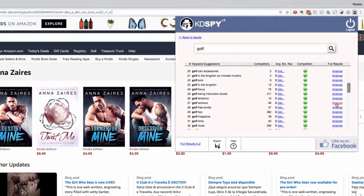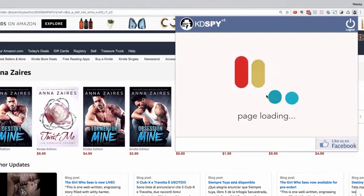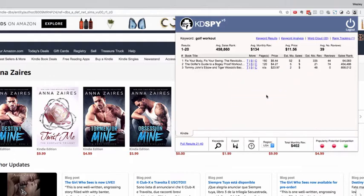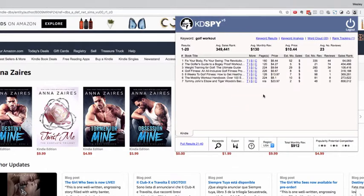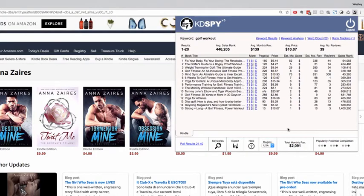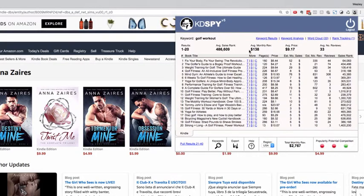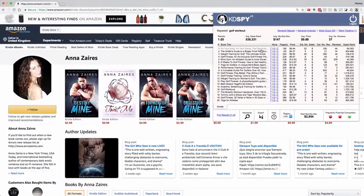Let's click on 'golf workout' and click analyze. KD Spy will pull all of the keyword results for that keyword and its top 20 books with their relative performance, in the same tabbed format with popularity, potential, competition, and the average monthly revenue for this keyword. That gives you a brief overview of KD Spy version 5 — I hope you grab yourself a copy and use it to increase your publishing royalties.